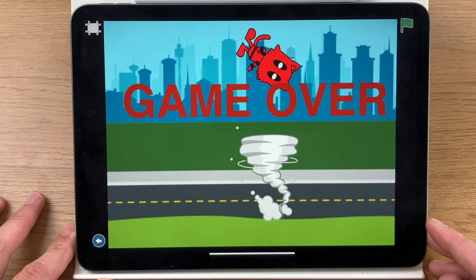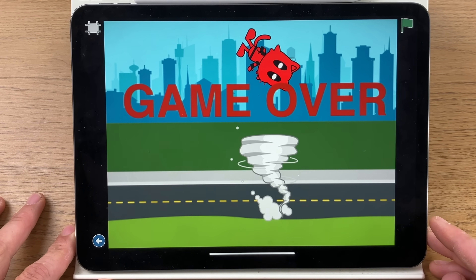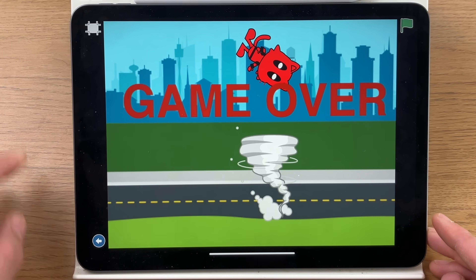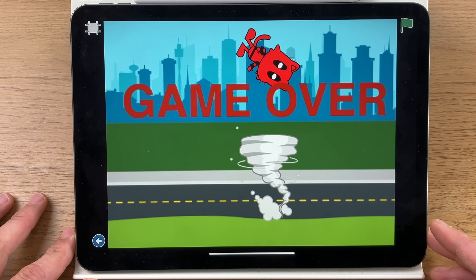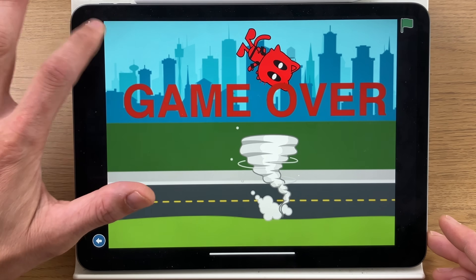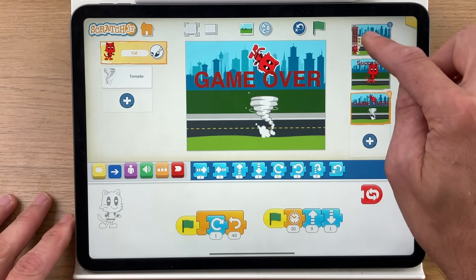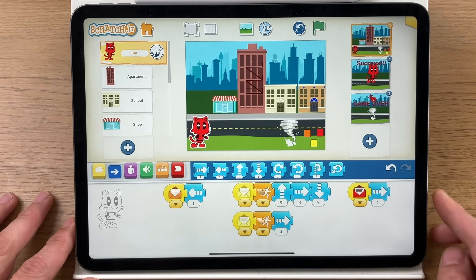I actually quite enjoy the game over more than succeeding, but hope you enjoyed that and have fun making it. Any questions, please leave them in the comments below and I will see you next time. Thanks, bye.